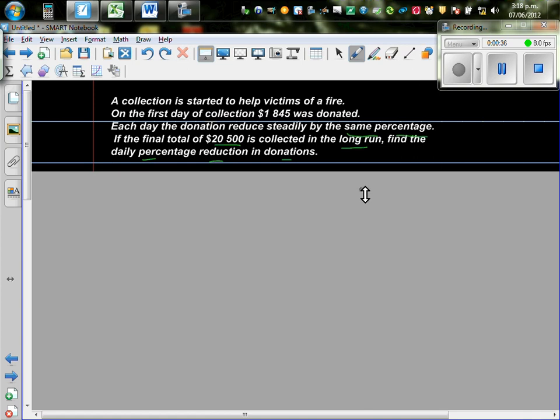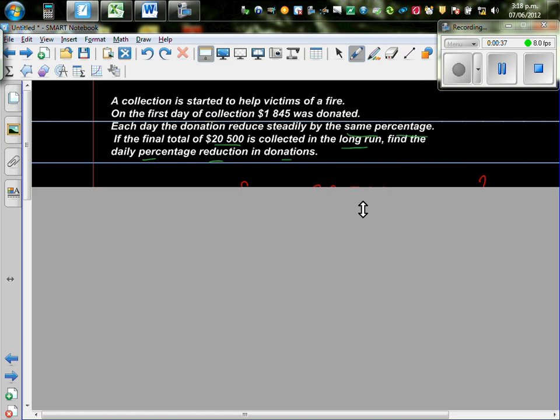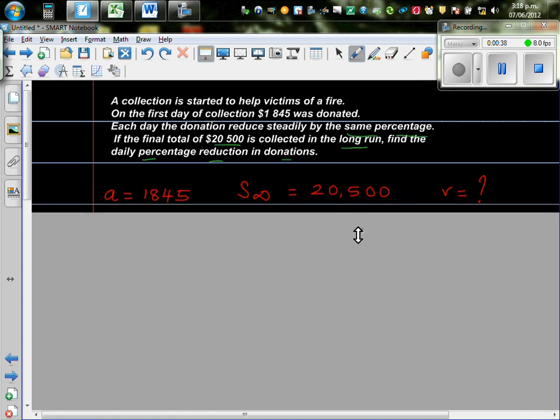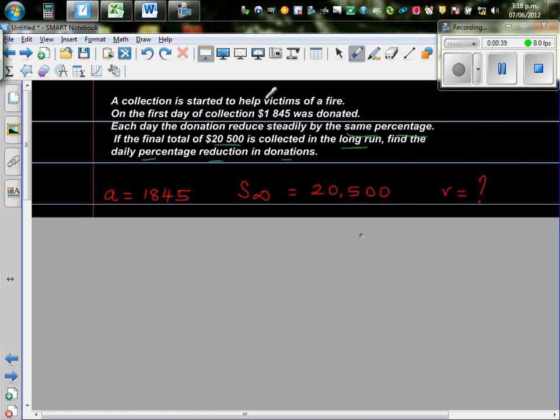Okay, so here, this is a geometric sequence where your starting amount, the first day, the one that was collected was A, or that is A.